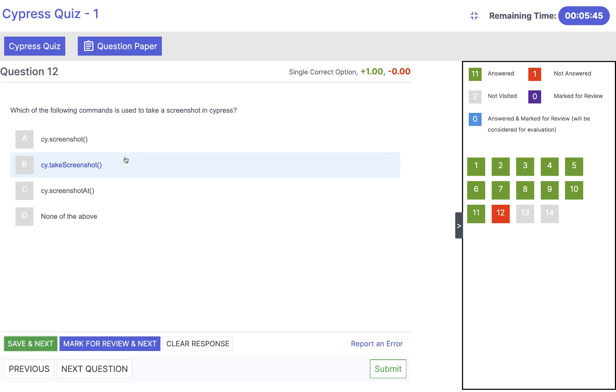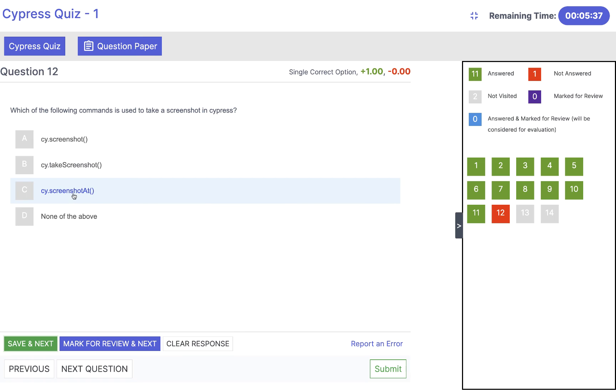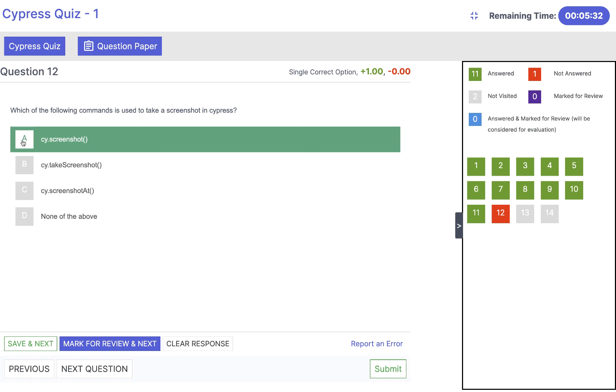Which of the following command is used to take a screenshot in Cypress? That is very straightforward. We don't have any command like method like take screenshot or screenshot as method. The answer will be cy.screenshot method. We have to use that. No screenshots, simple screenshot. Save and next.